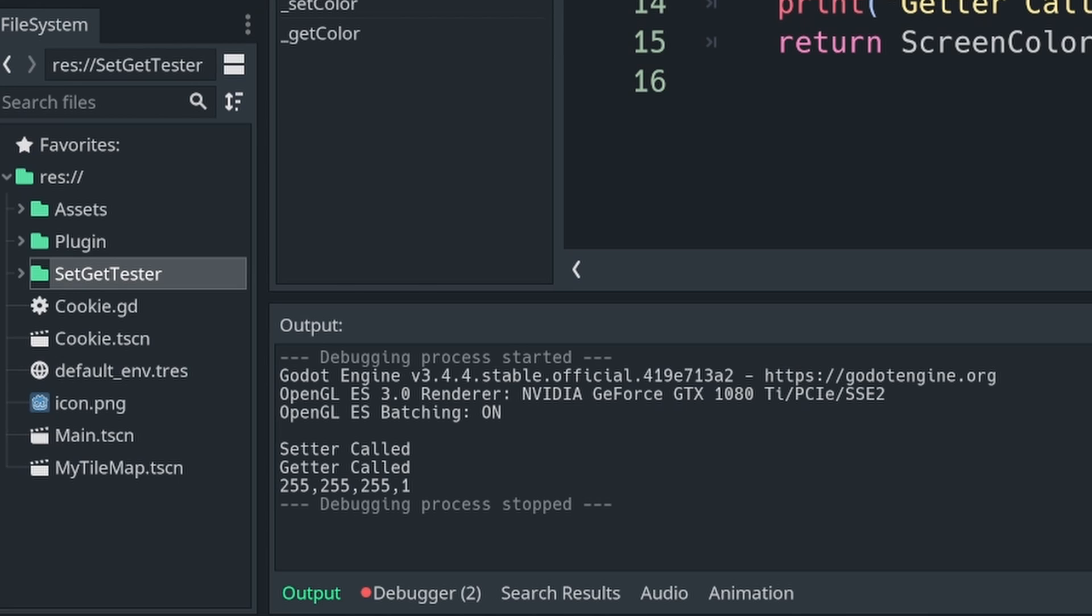So if you add the self keyword before your variable, this means that it will call your setget, both of them, right? Awesome. So why does it do this?